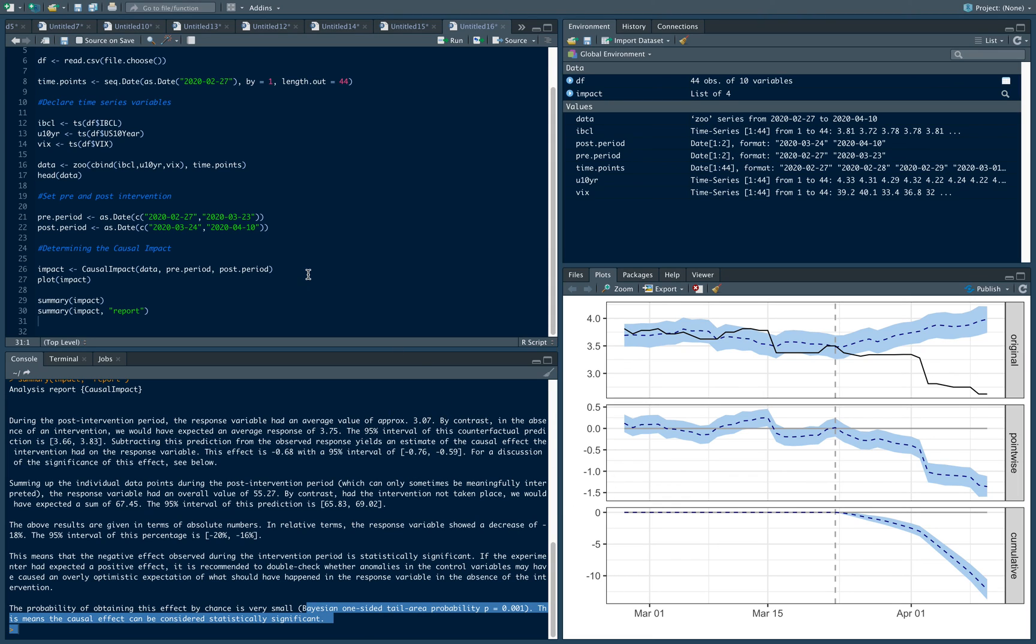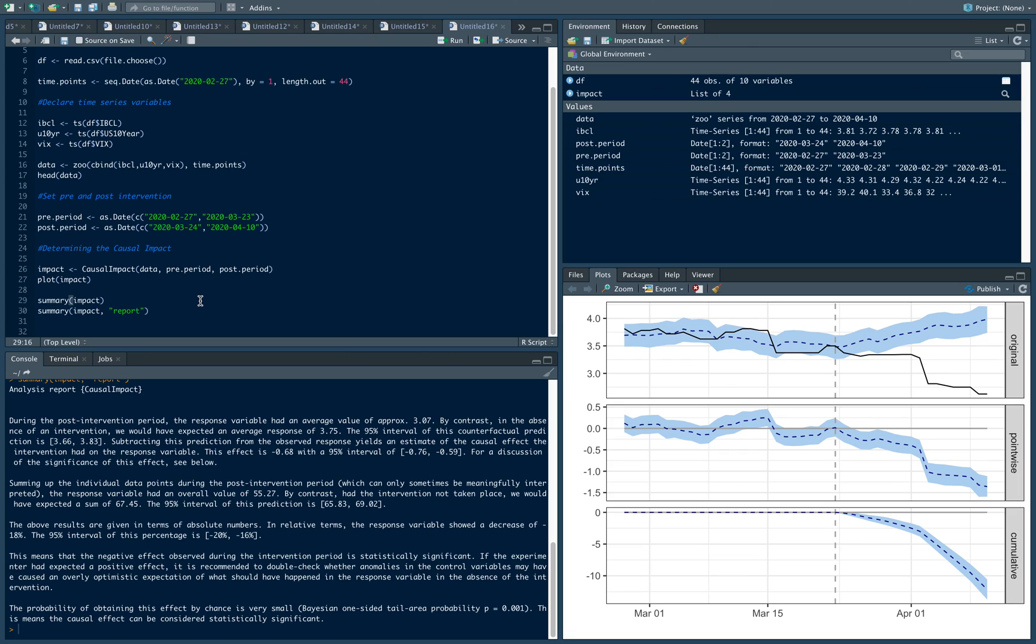I hope you see how easy it is to do this sort of causal impact analysis using the causal impact package, which is a very powerful package. I think you can see that it has a lot of uses with regards to determining the impact of certain policy actions, particularly in the context of time series. I'll leave it there, thank you for your attention and I'll see you in the next video.